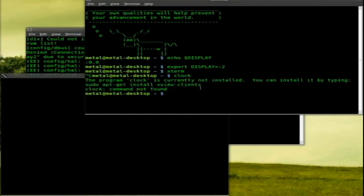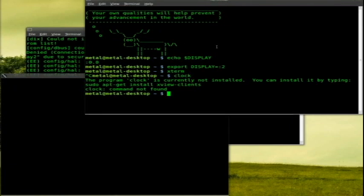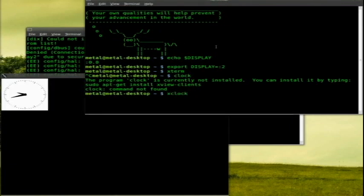I can type in clock. Oh, I don't have clock installed. I thought clock was a simple command. Let me check my notes here real quick. Oh, X clock. That's what I meant. X clock. And there's our X clock.